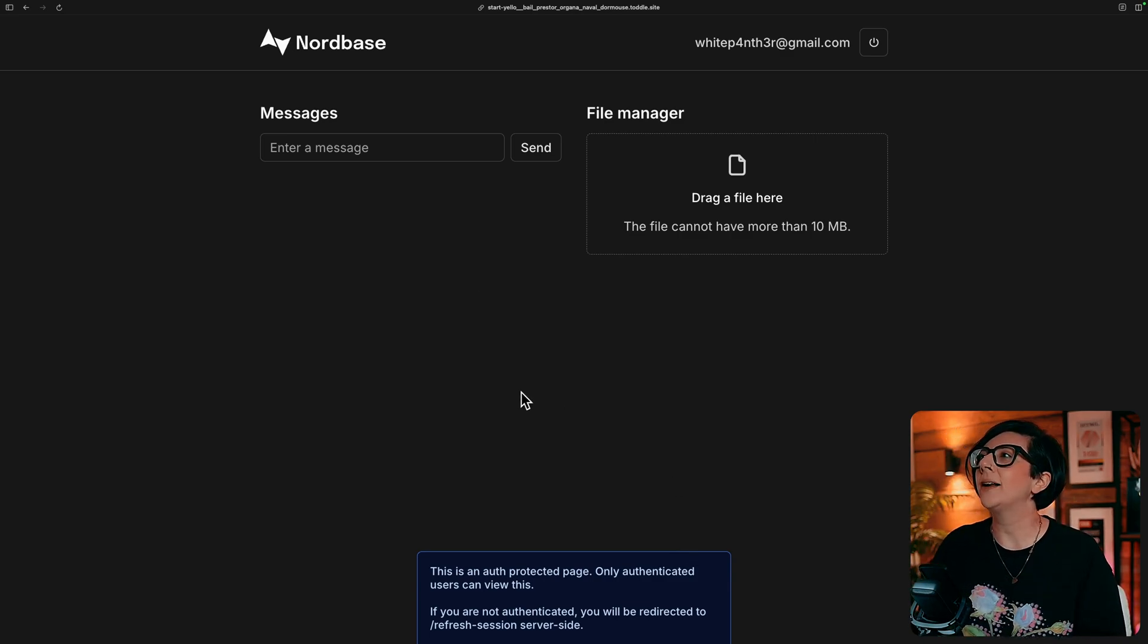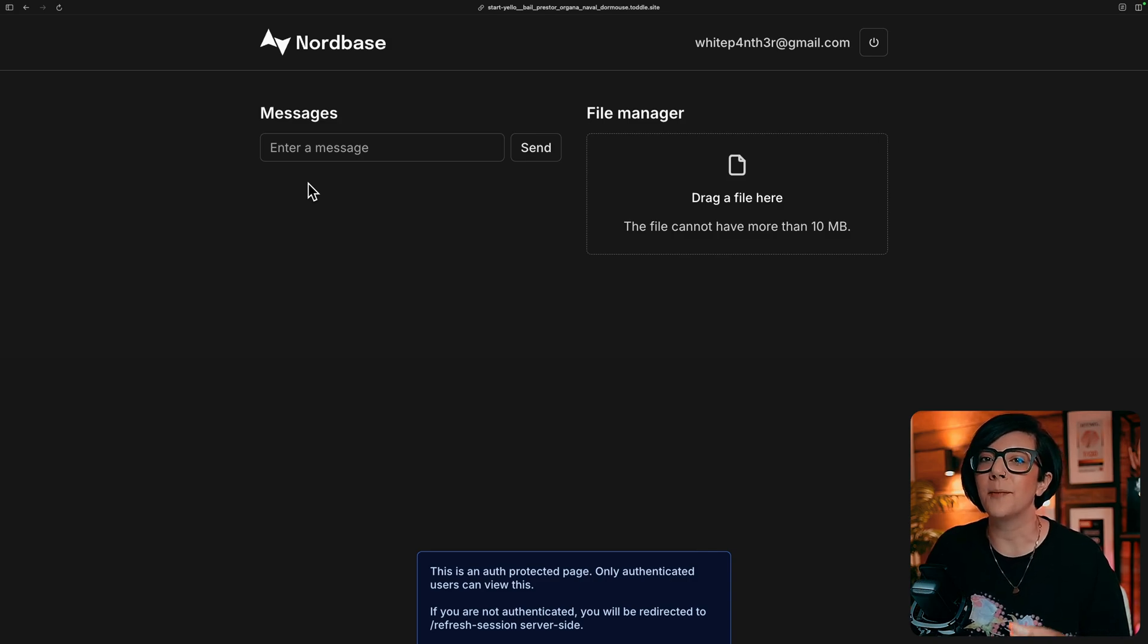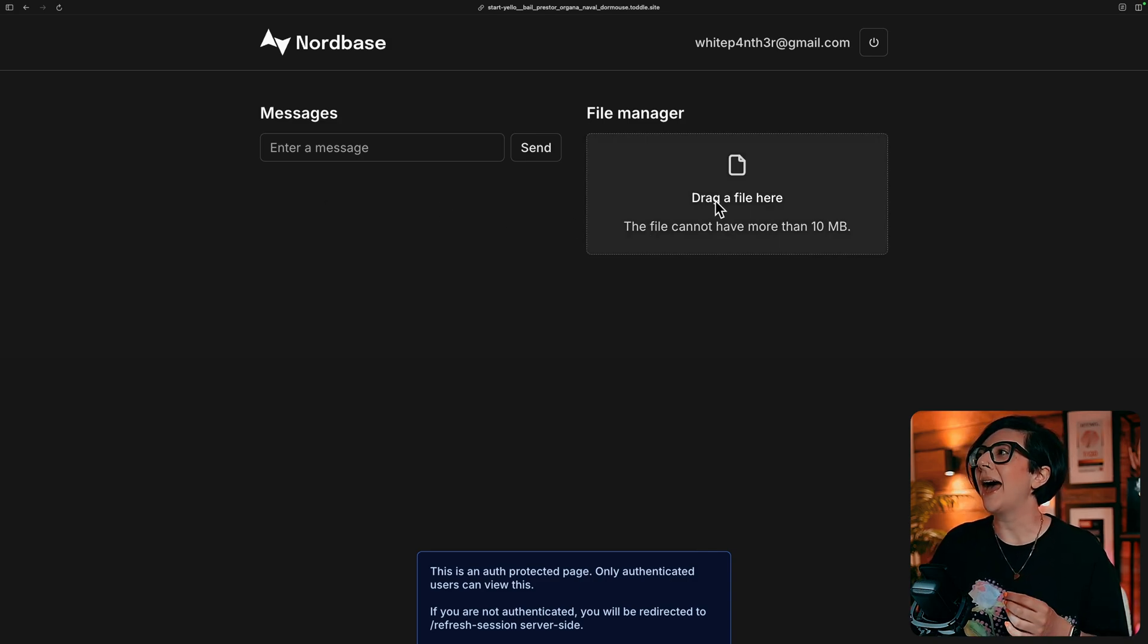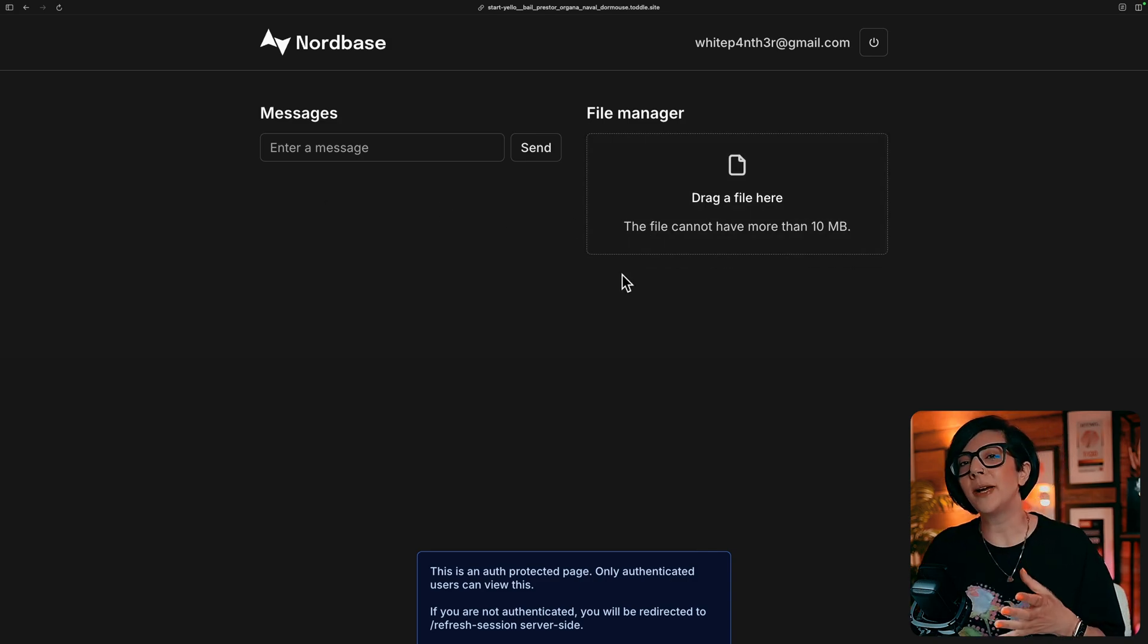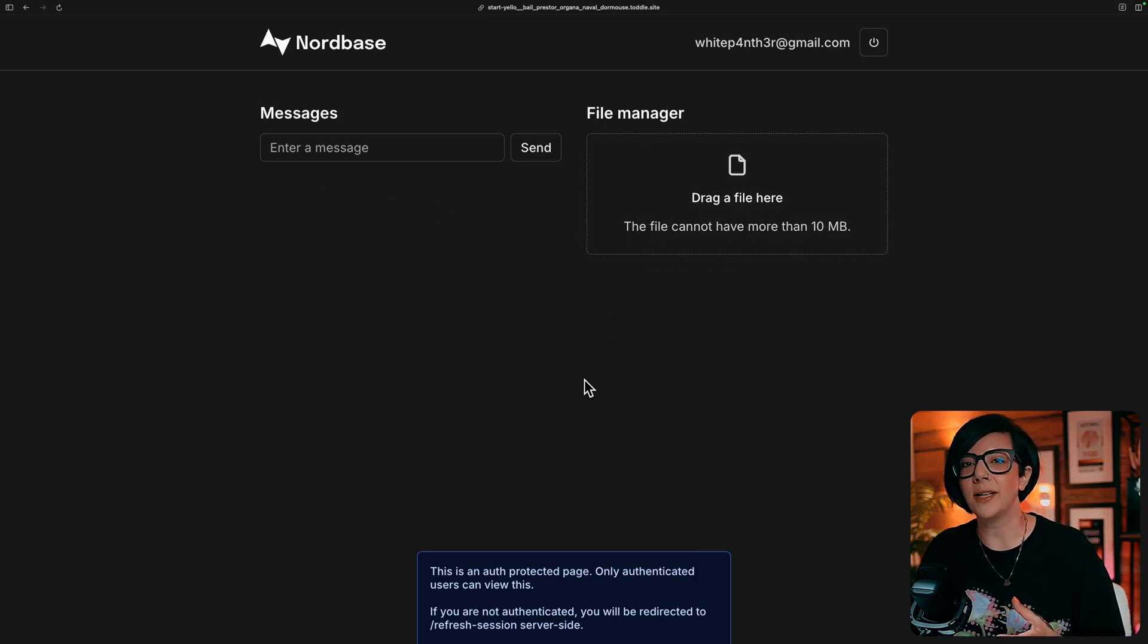And I have a messages area, which is demoing the real time messages, and I have a file manager, which is demoing file upload.